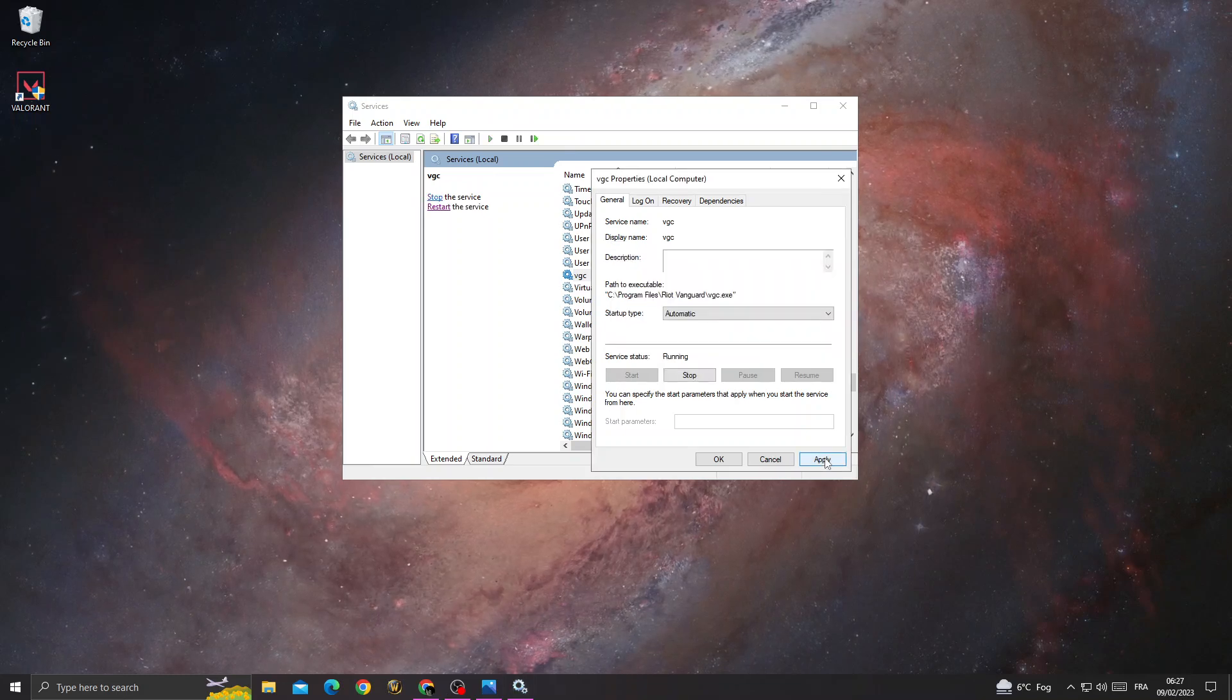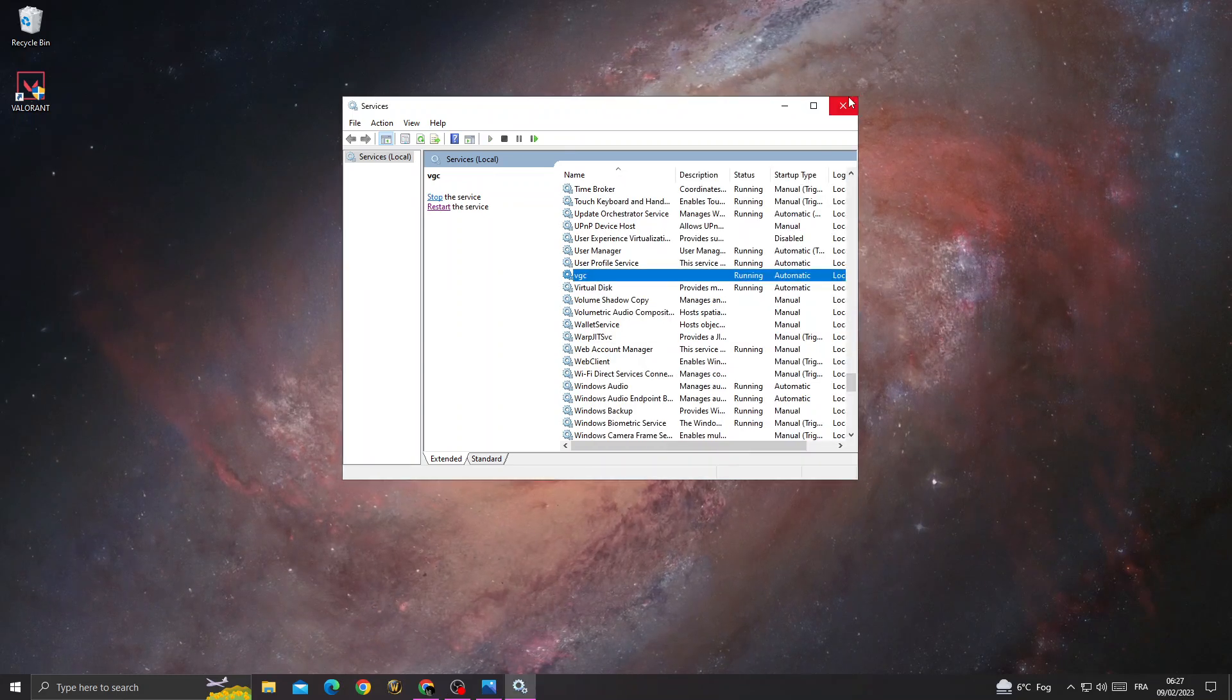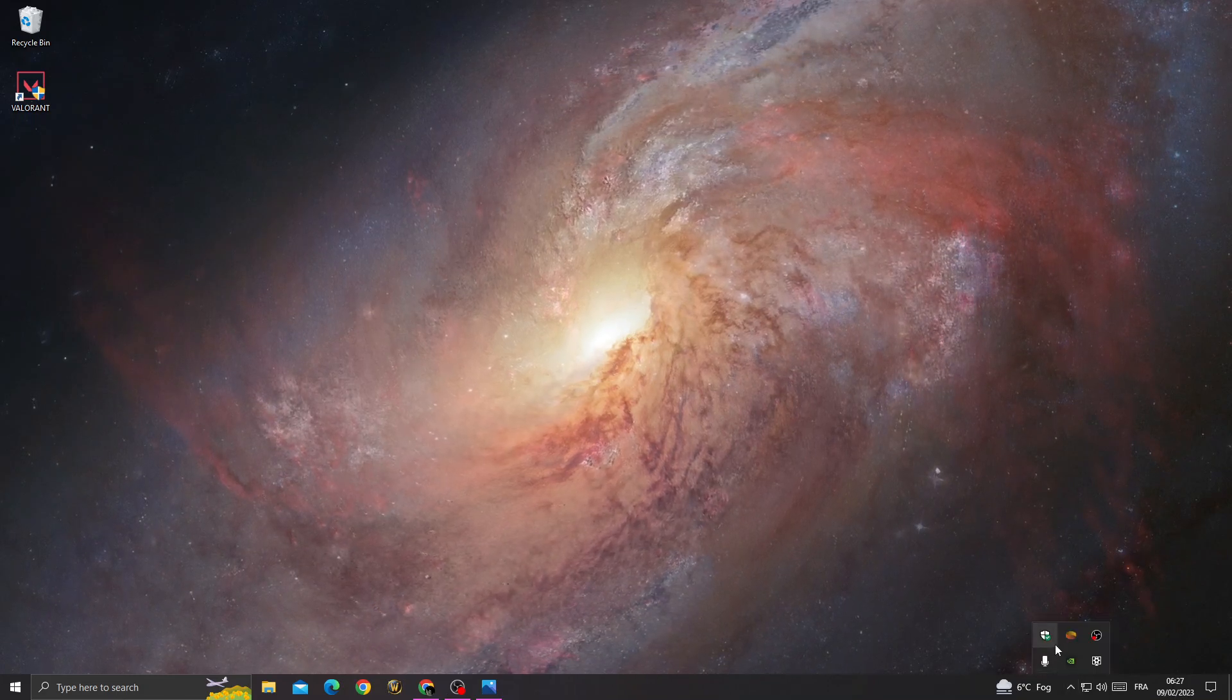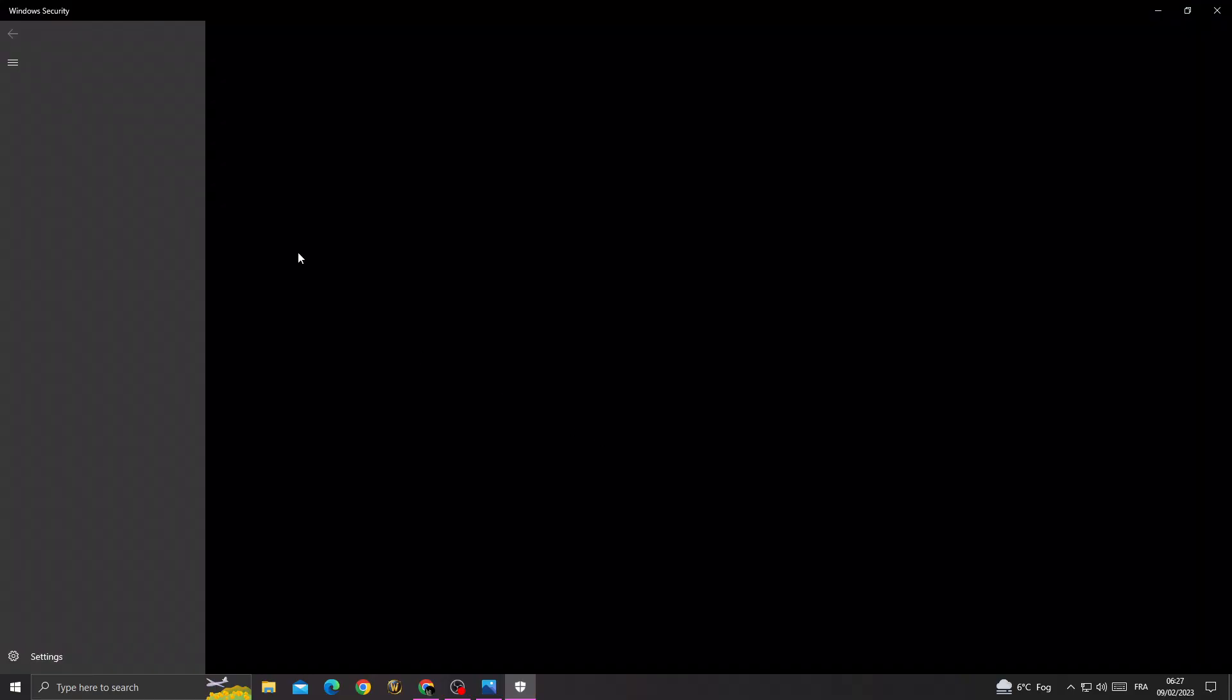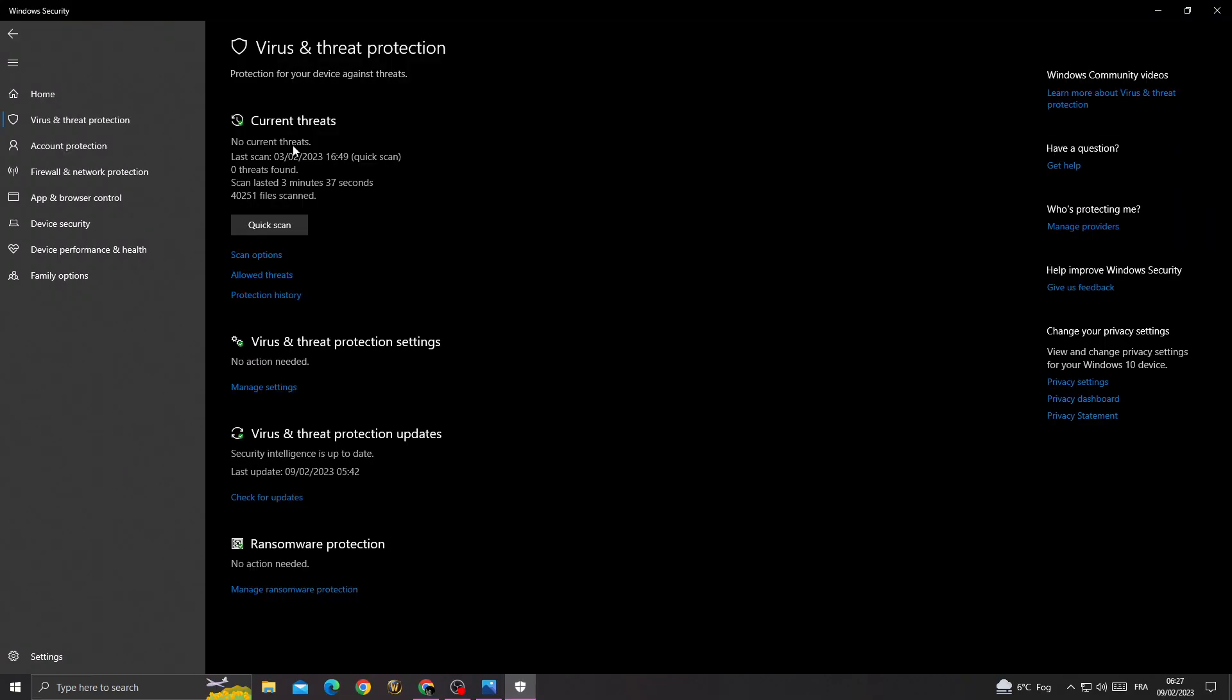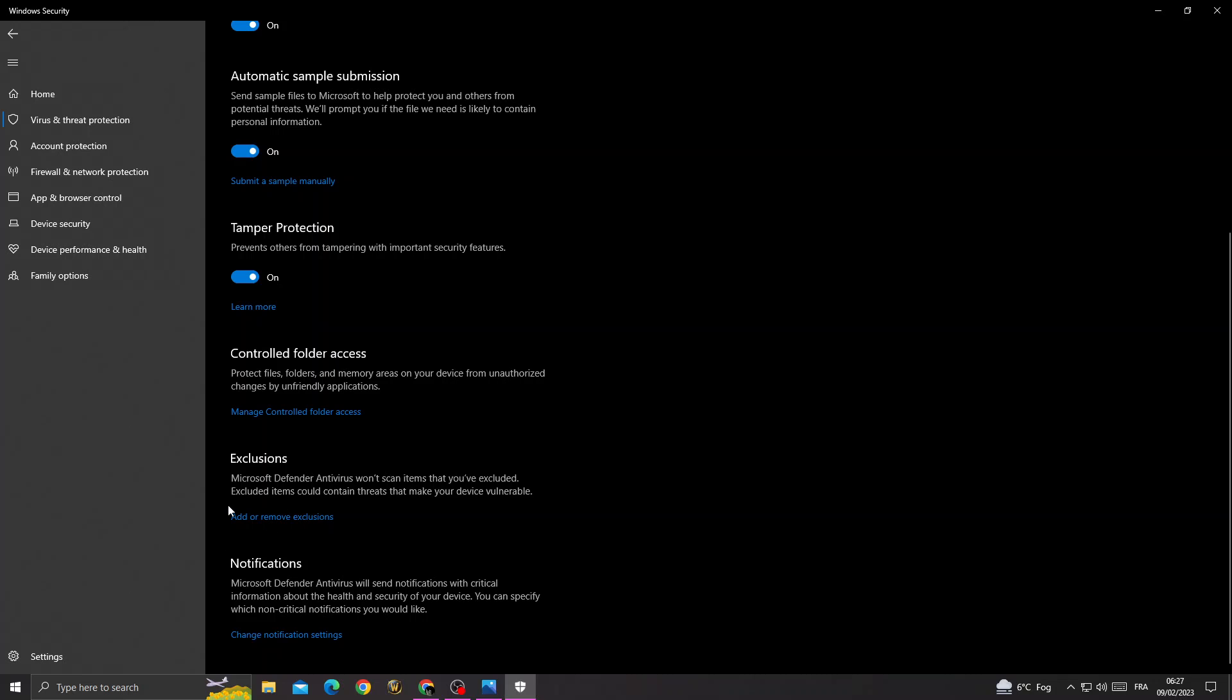After that, go to your Windows security, virus and threat protection, manage settings. Scroll down until you find exclusions, add or remove exclusions. Click yes.